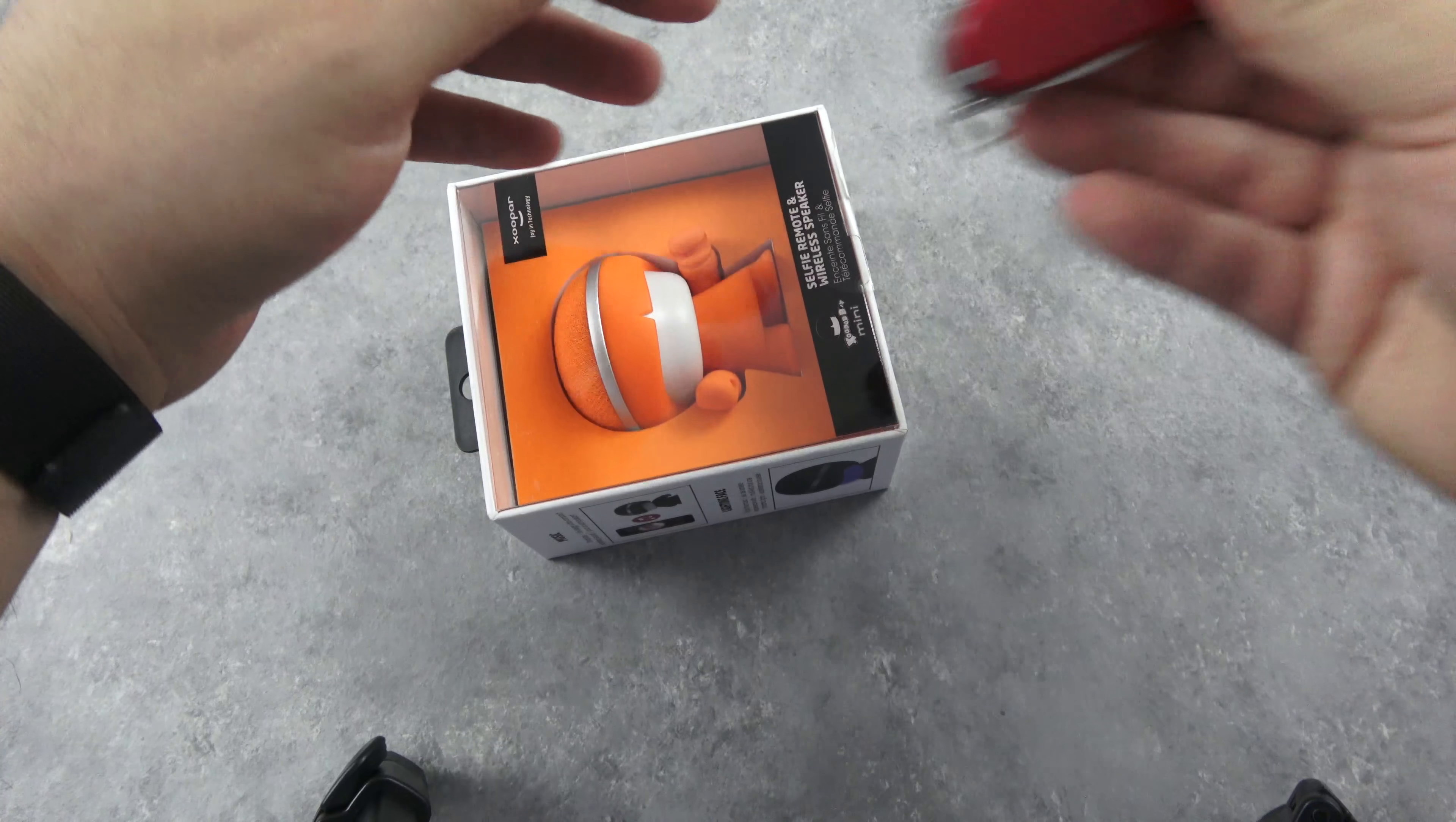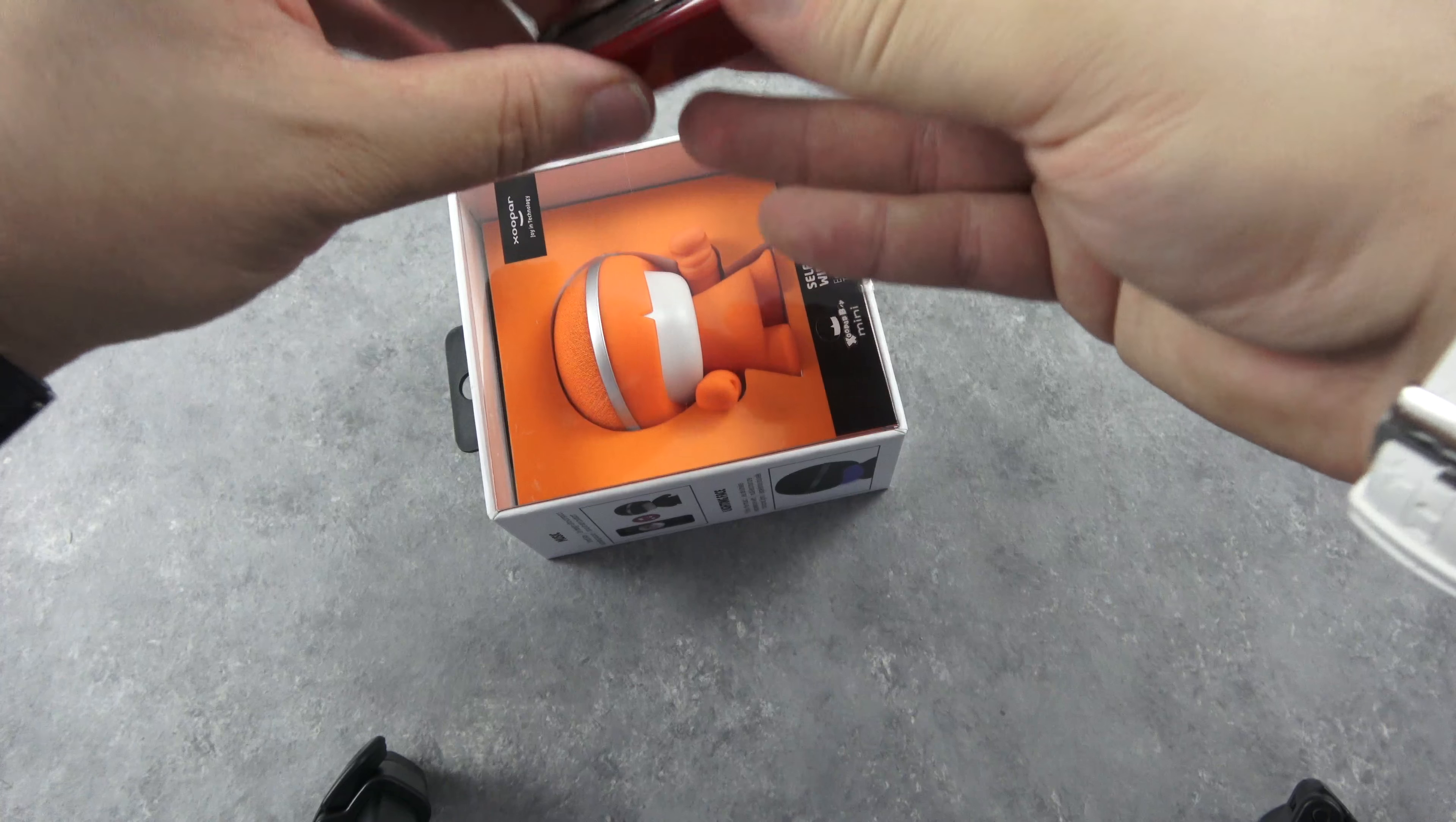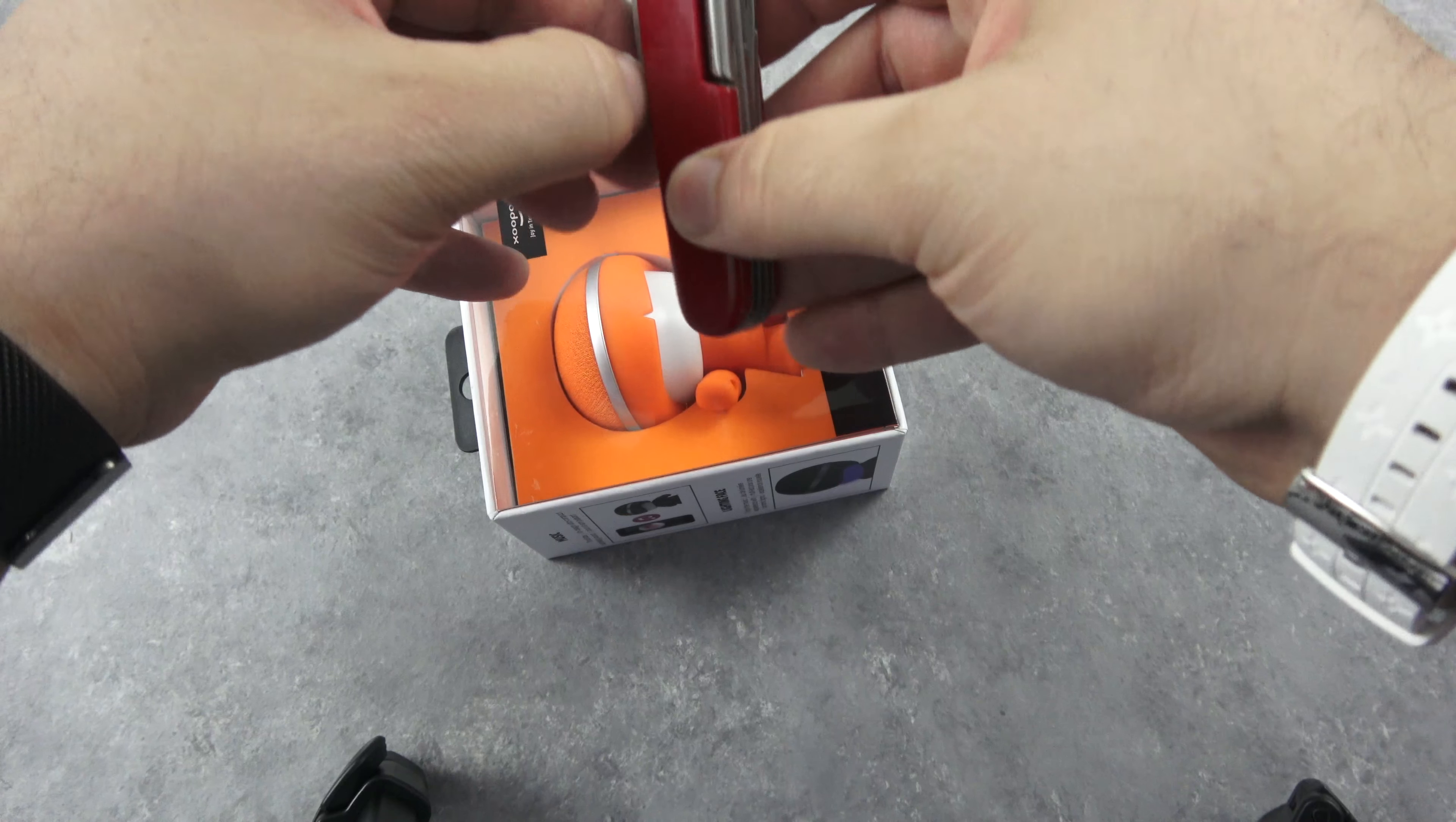It's a wireless speaker and a remote selfie taker. So I don't even know how this is gonna work. I don't know nothing. This is the Zopar little selfie guy.